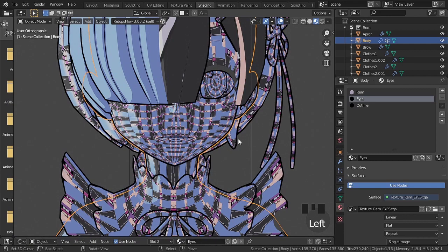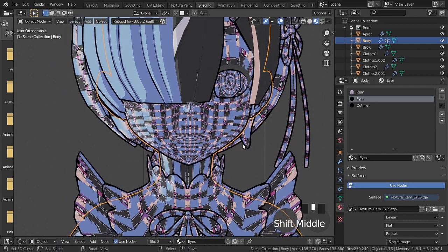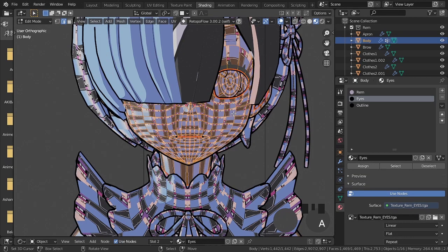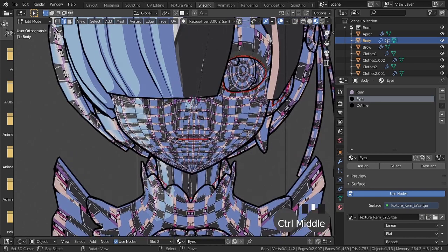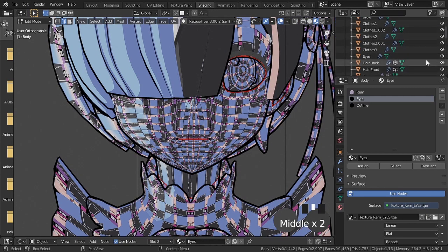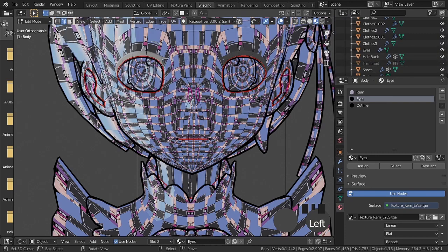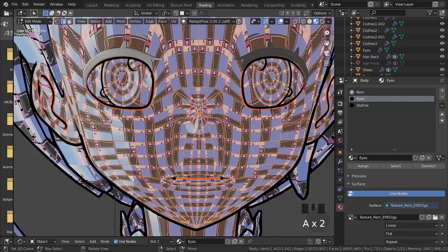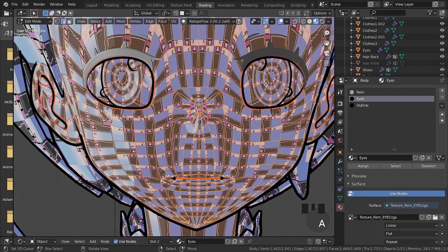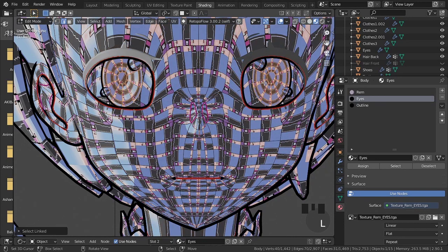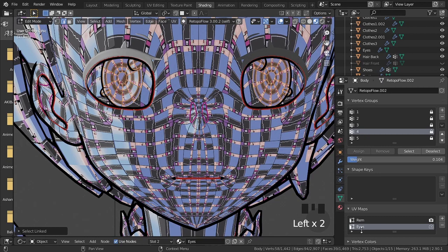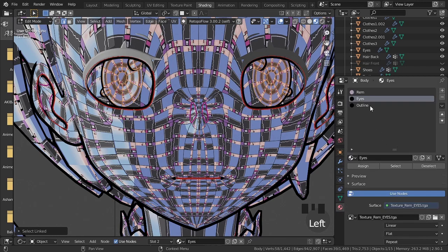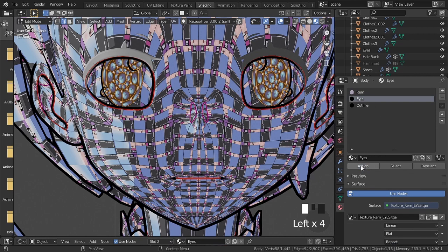Now we must assign the material of the eye to the vertices of the same. For this I will select the vertices of the eye. We must have the UV map of the eye and configure this map in the UV map node of the eye material, as I showed before. With the vertices selected, and the eyes material also selected, just press the assigned button.